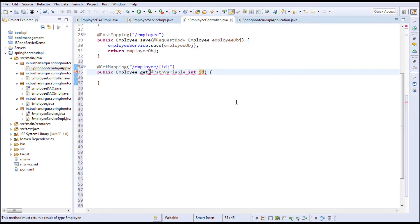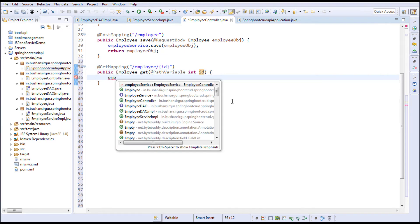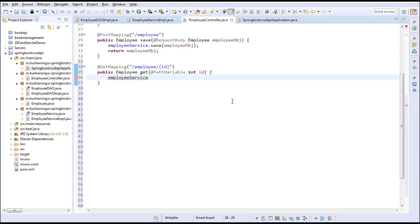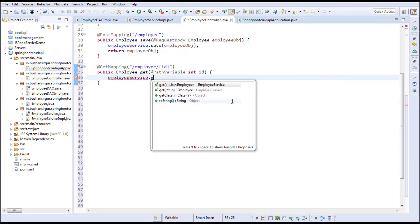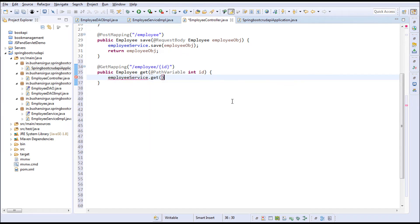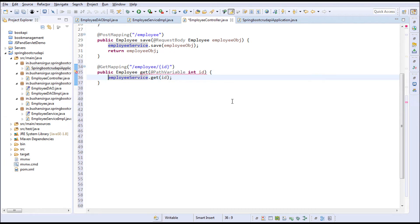Inside this I'll make use of the employee service.get and to this we will pass the ID. This will give us the single employee object and I'm going to return it.